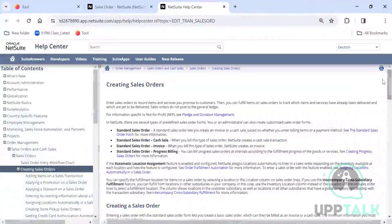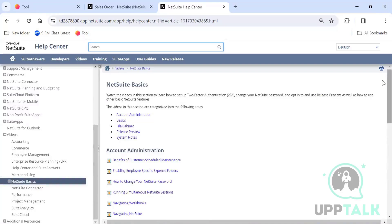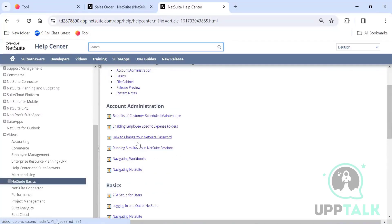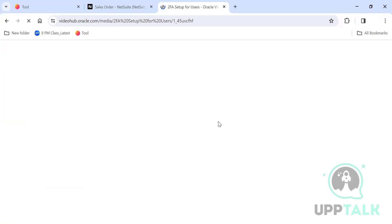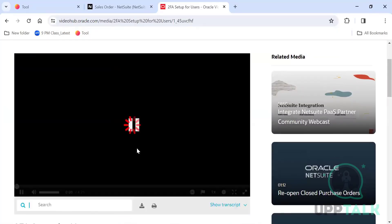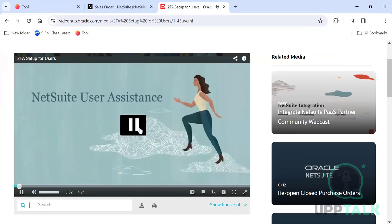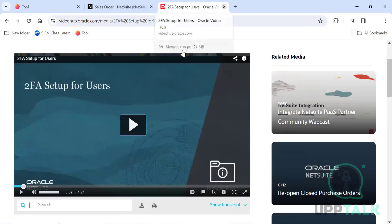There are also training videos available directly within the Help center. Under 'Videos', you'll find NetSuite basics, how to change your password, running simultaneous sessions, navigating workbooks, and how to set up two-factor authentication. All videos play right there — you don't need to go to YouTube or search anywhere else.